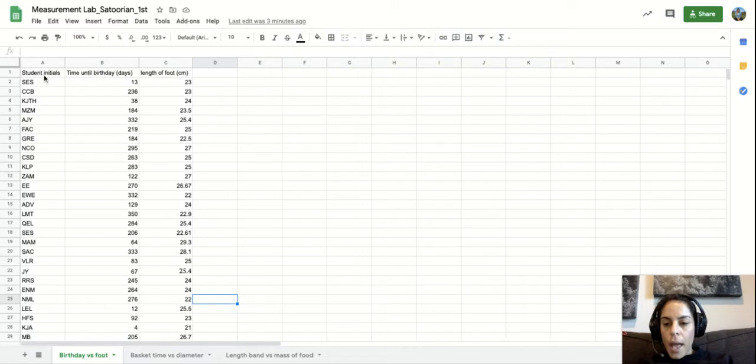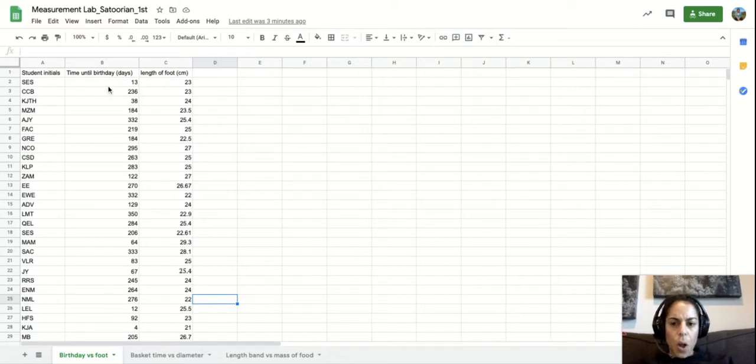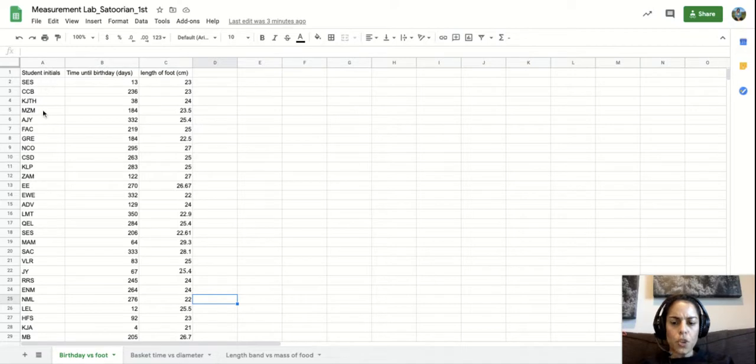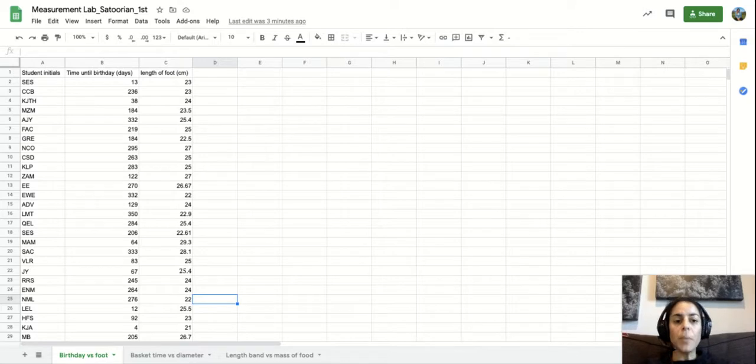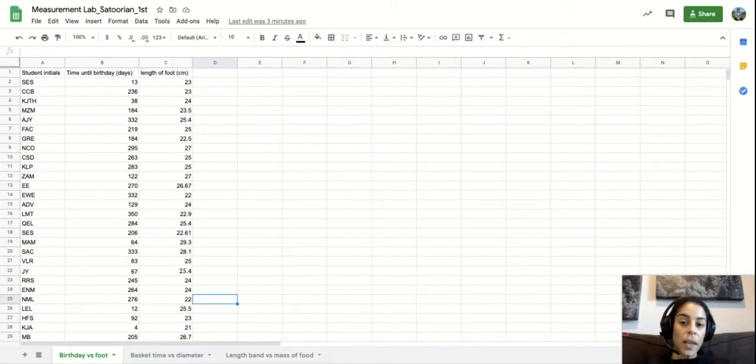So in here we have three different columns. The one that we don't really care about are the student initials. When we're looking to see what the relationship is between how many days you have until your birthday and the length of your foot, your initials don't really matter at all.